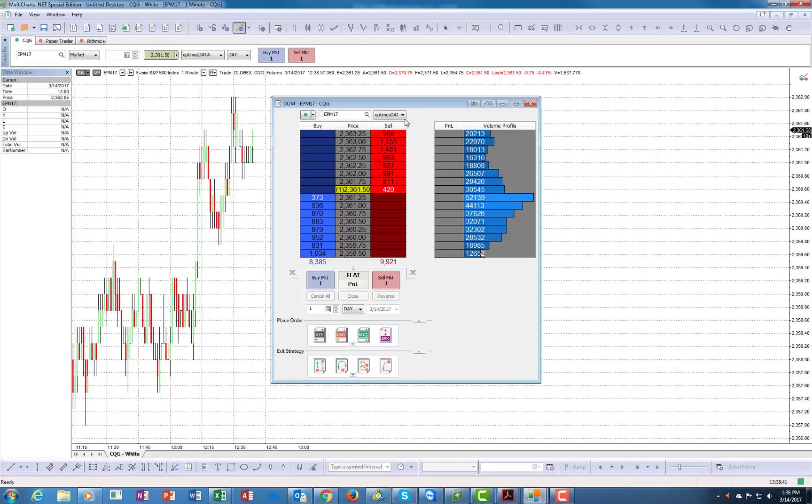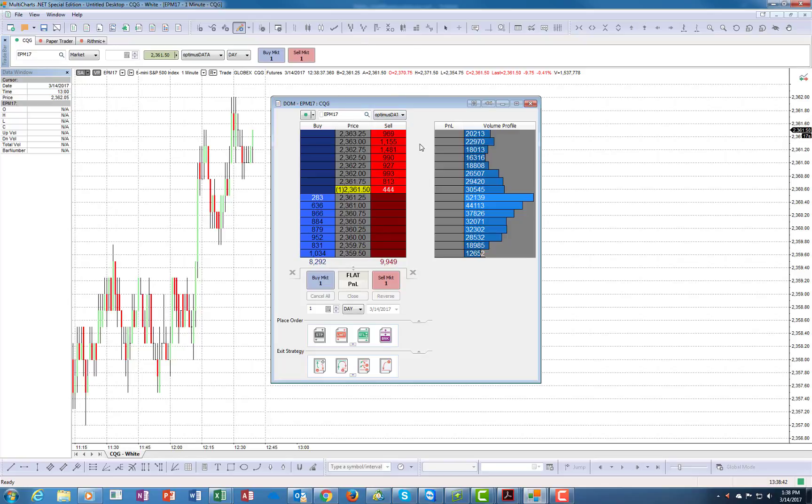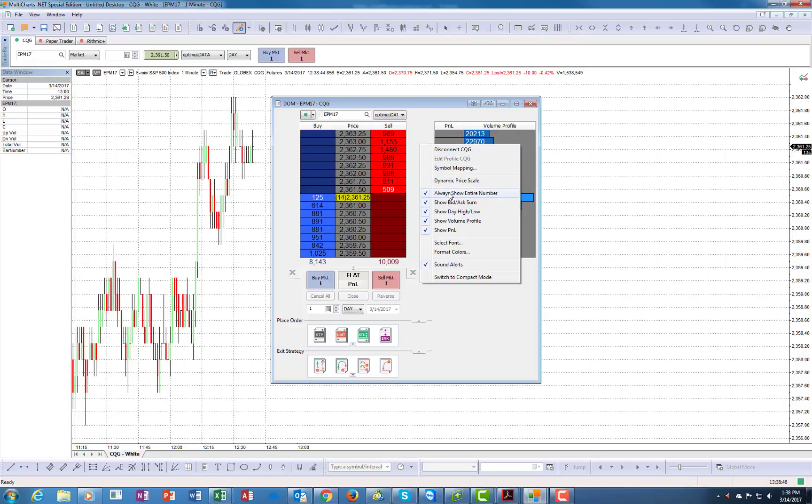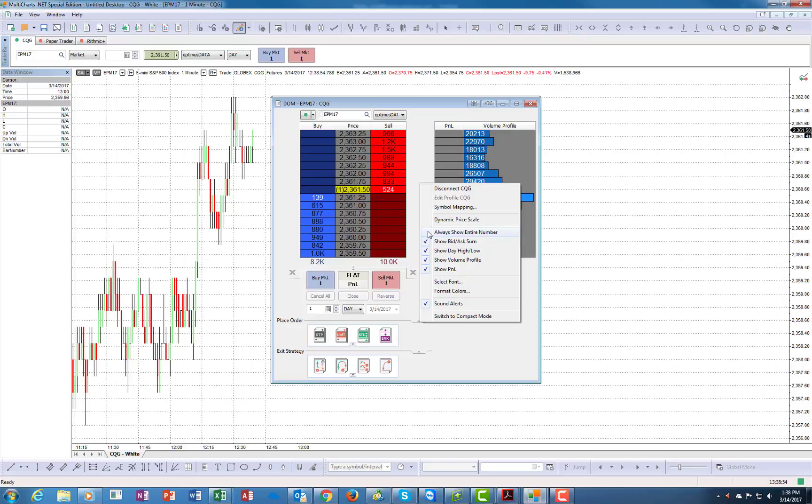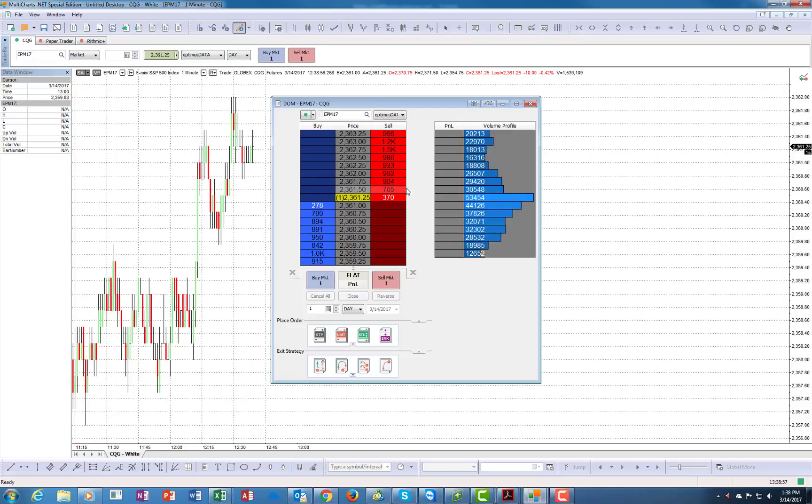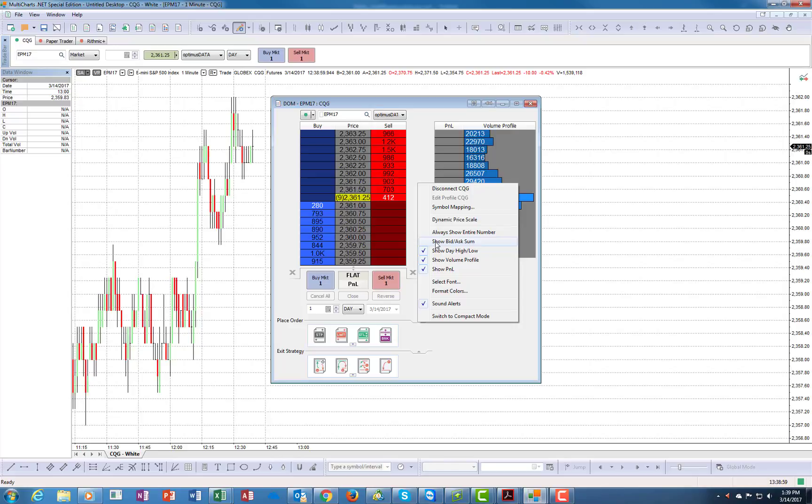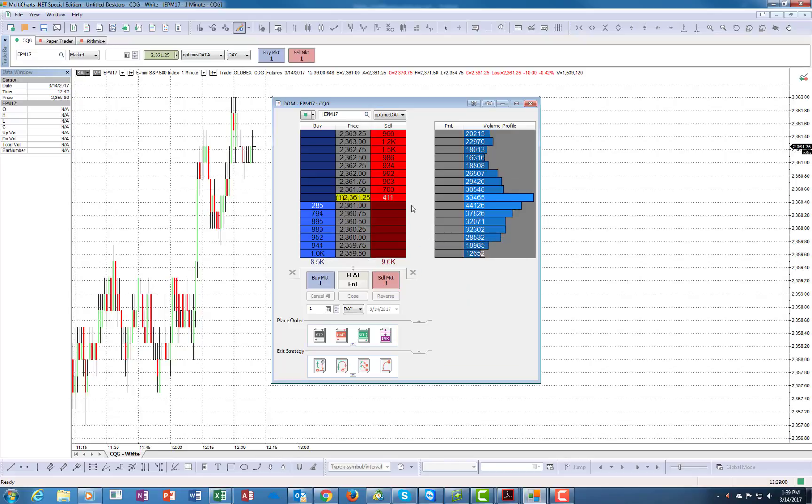This is how it starts. You have the ability to play around with this part first. You can choose whether you want to see the sum of the bid and ask or not.